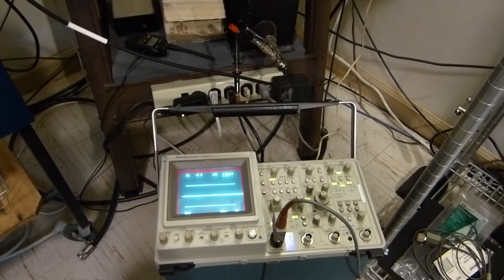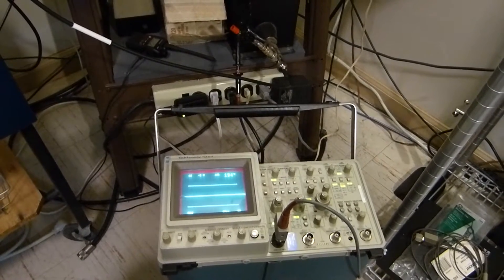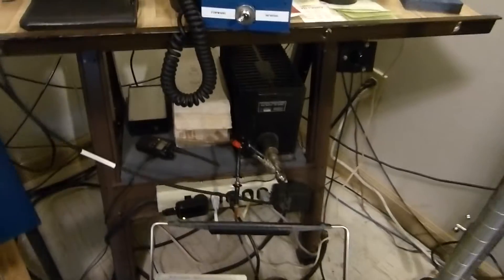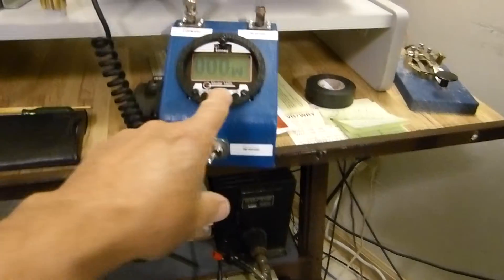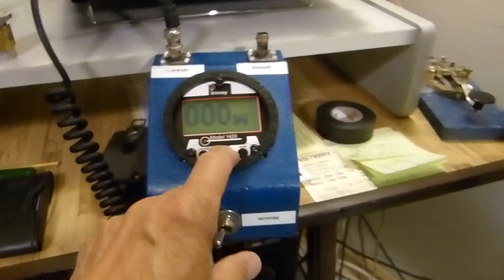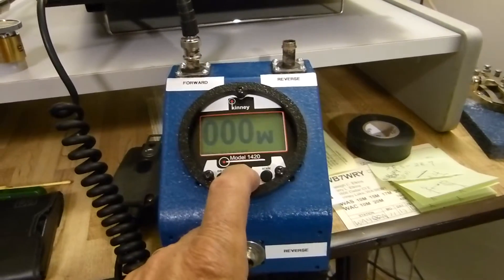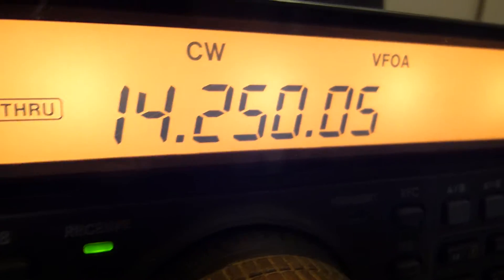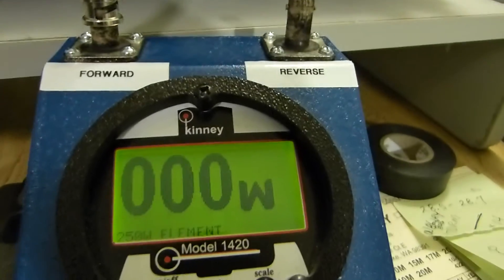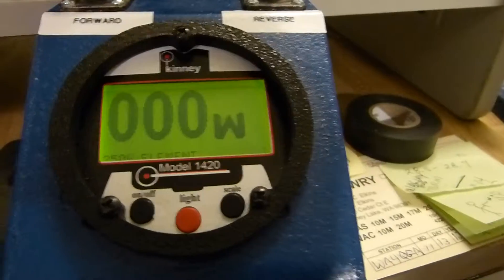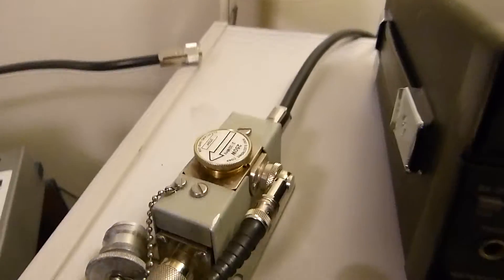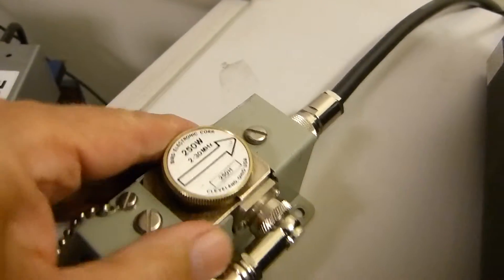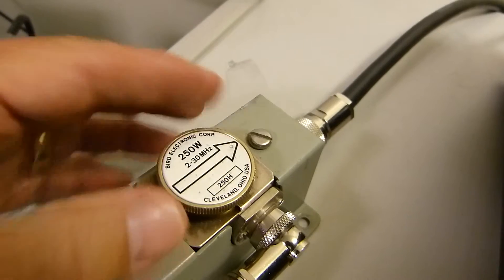Tonight is June 15th, 2014. I'm going to make a video where we measure and compare the output power of an RF amplifier using this icon at 14.250 megahertz. We'll be reading it here on this little digital readout for a bird line section. I have a 250-watt, 2 to 30 megahertz slug in it.